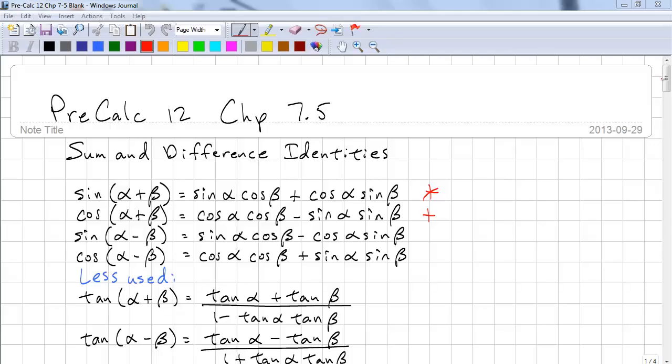This is Precalc 12, Chapter 7.5. We're going to look at sum and difference identities.